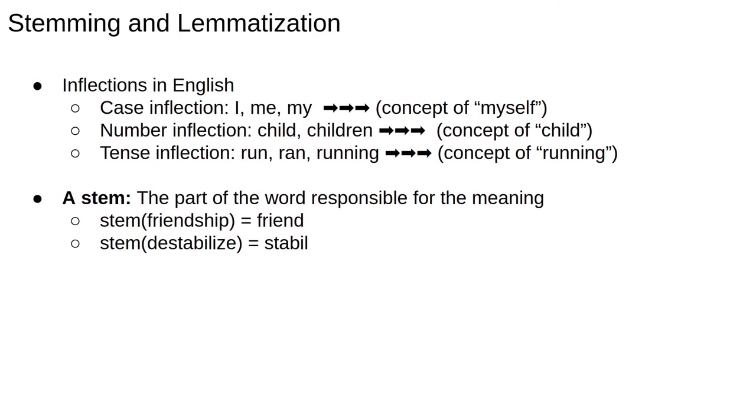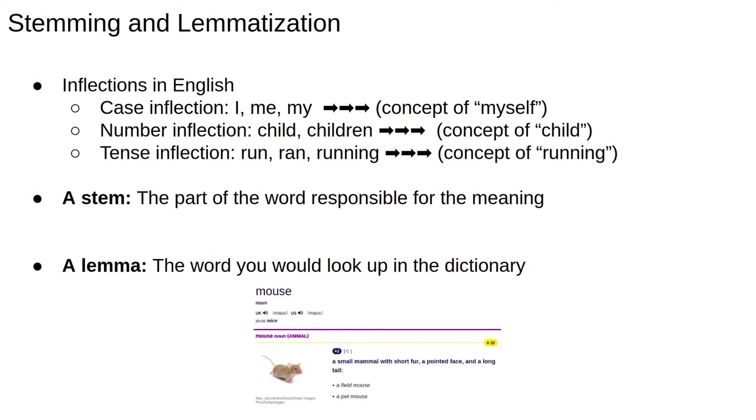which is not a word but is a stem. A lemma is a word. It's the canonical or standard root of a word. For example, if you look up the word mice in the dictionary, you'll be referred to its lemma mouse for the definition. So unlike a stem, a lemma is a word.